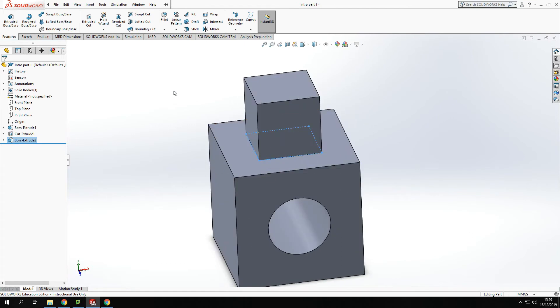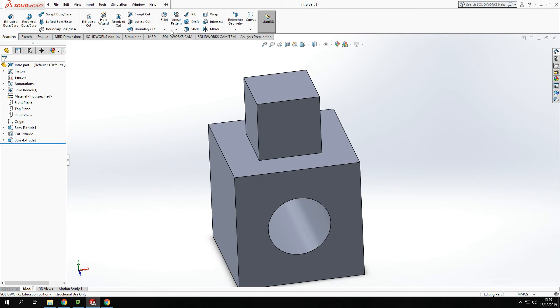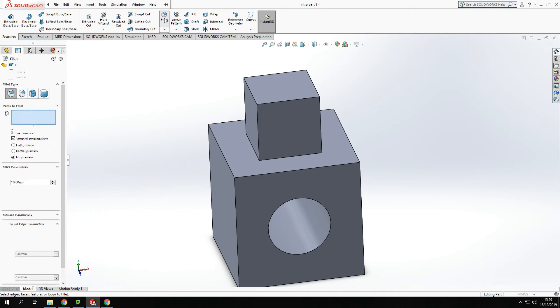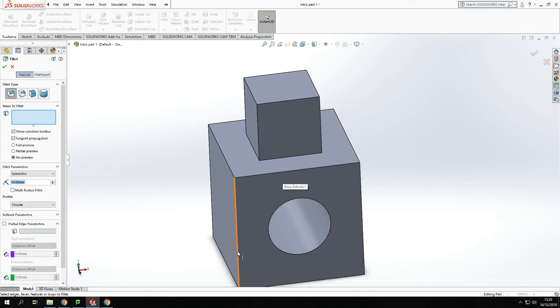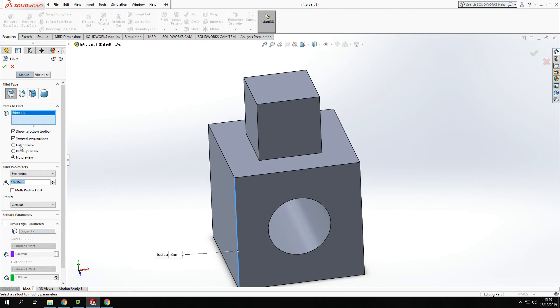We can also fillet and chamfer off edges as well. So if we use the fillet tool, we're going to have a look at that. Within the fillet tool there's quite a few different options that we can use.